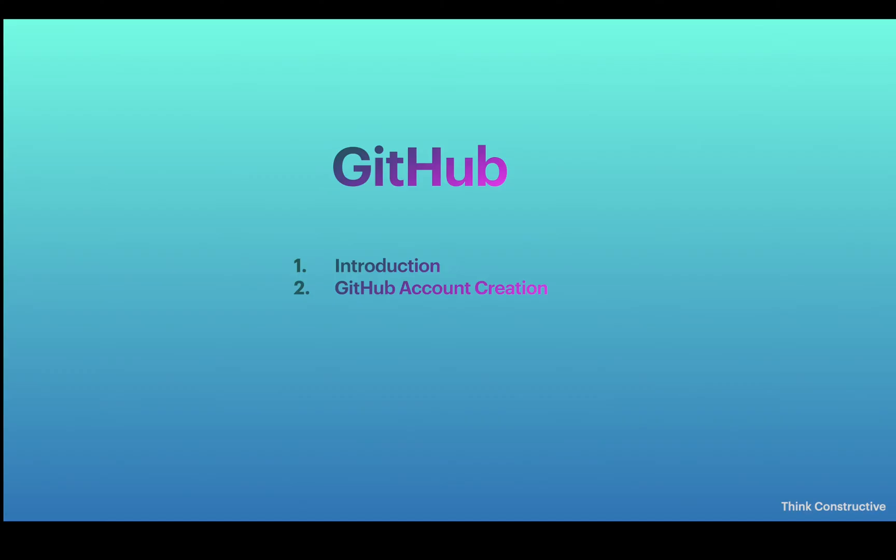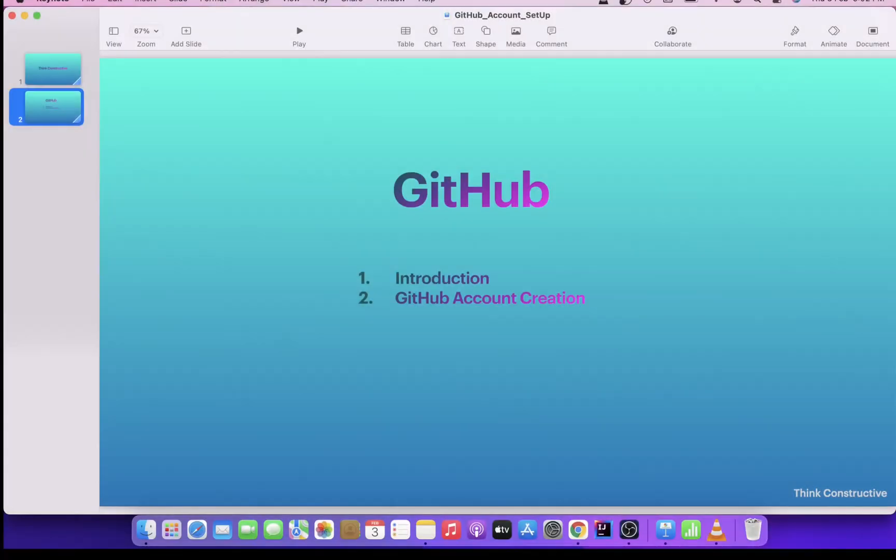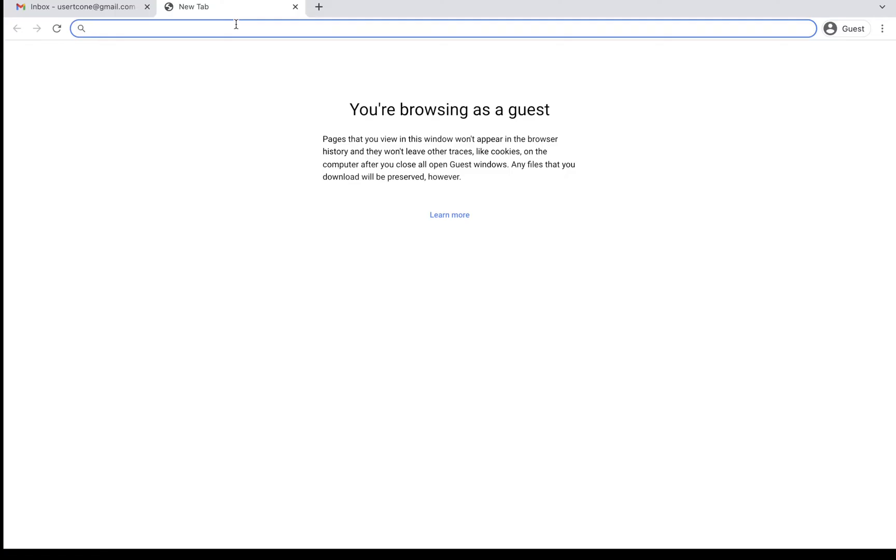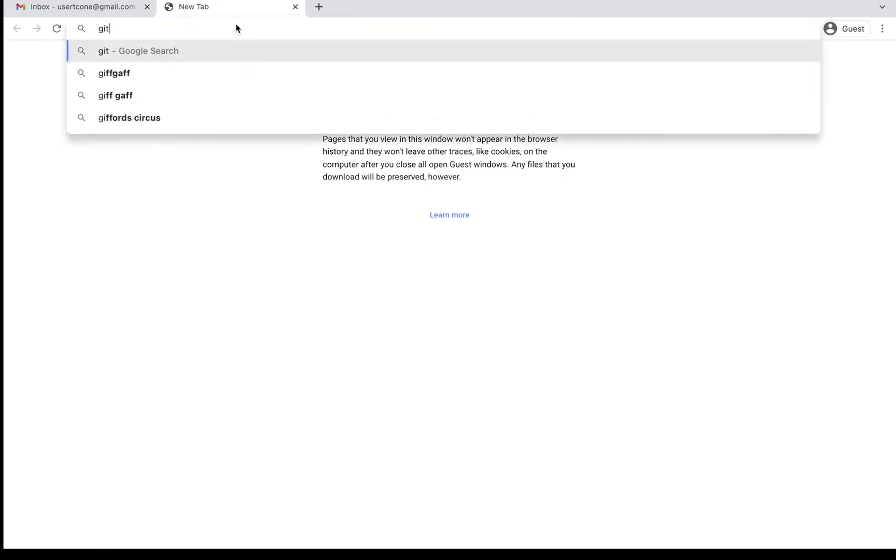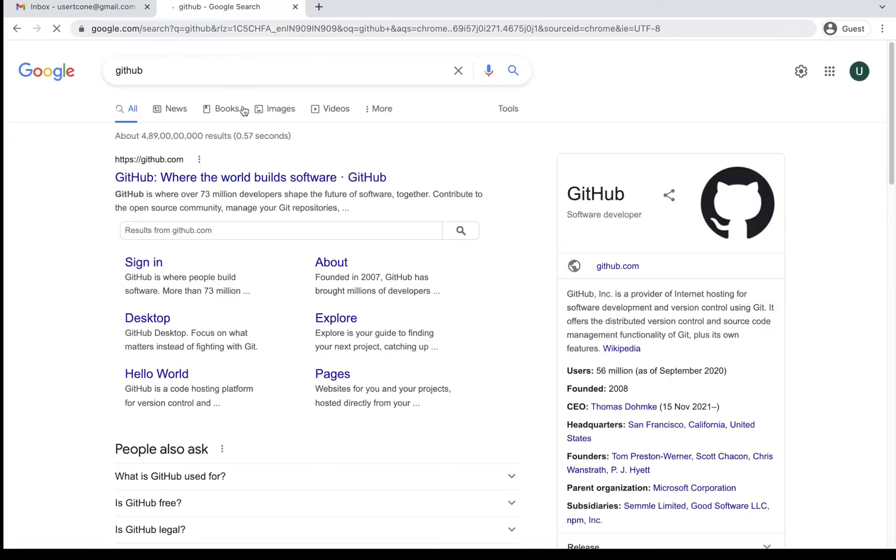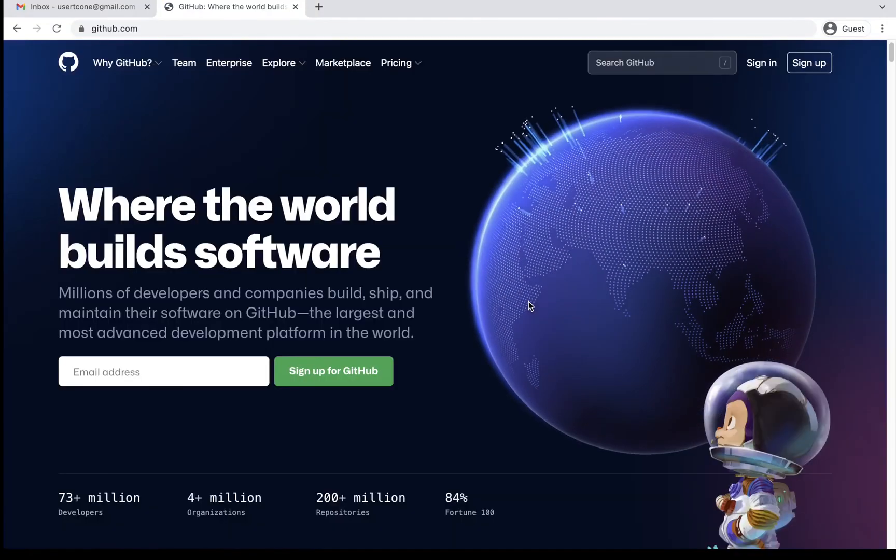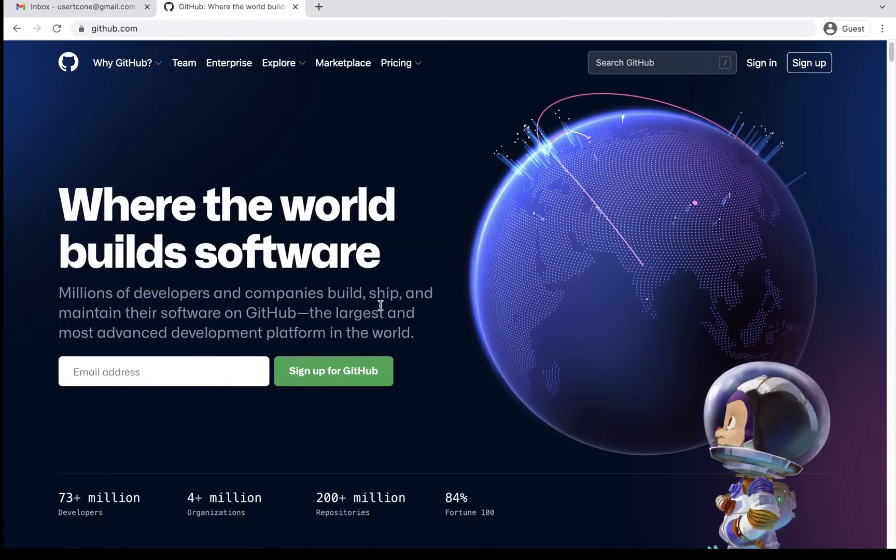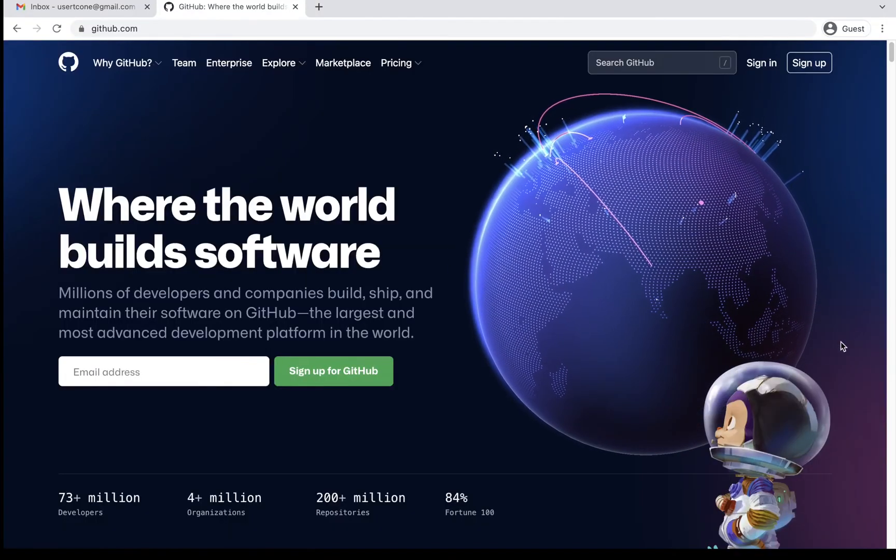So for creating a GitHub account, all you need is an email. It can be your Gmail account, Yahoo account, Rediff account, whichever you like. You can use that email account to create your GitHub account. So I'll just type GitHub in my Google bar and the first link which I am getting is GitHub.com. So I'll go there. I'll open the GitHub page and this is the GitHub homepage.